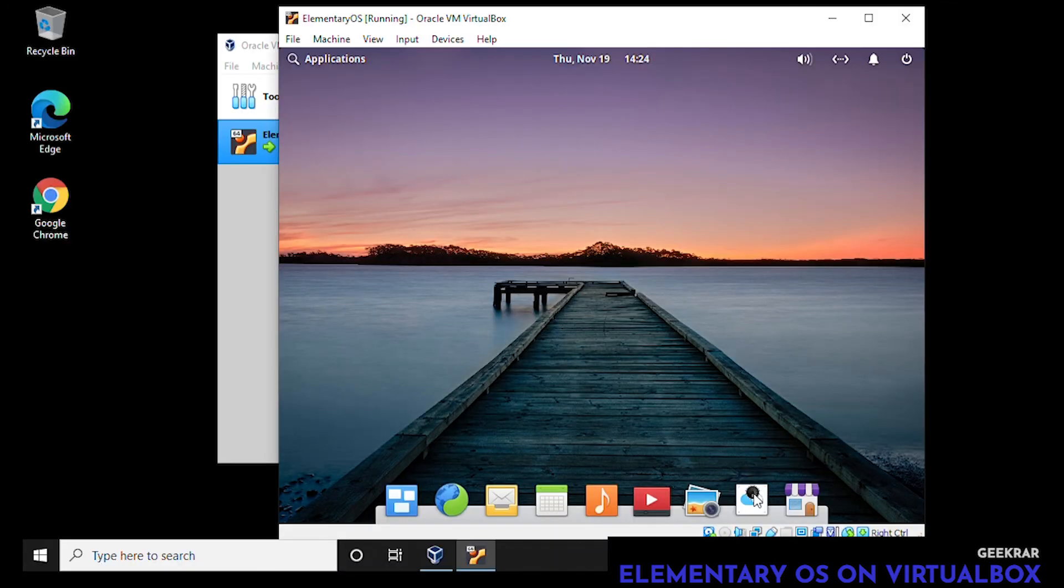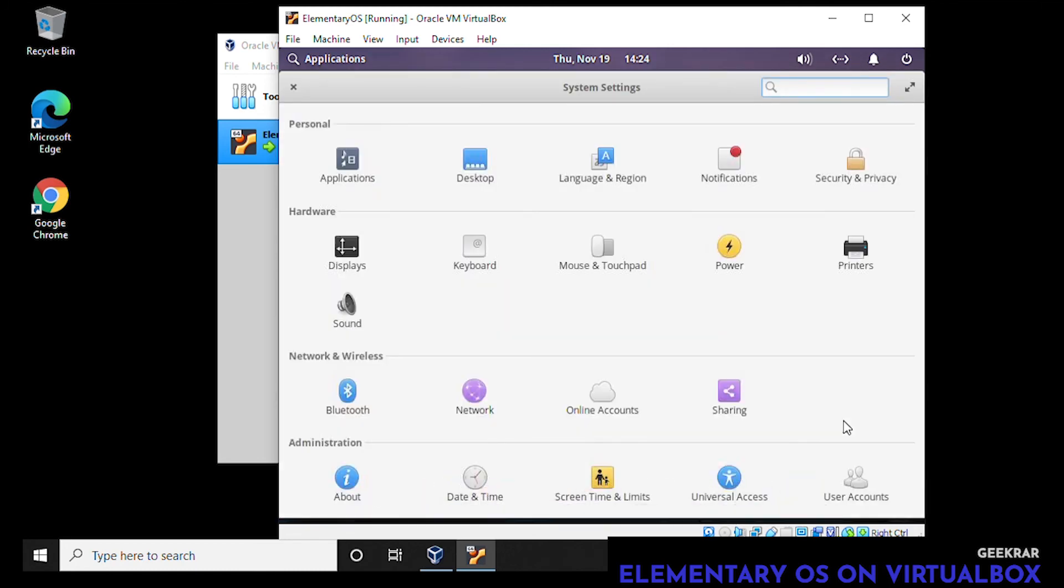Everything looks pretty familiar if you've used Ubuntu before. Not a lot has changed. Overall the experience is going to be pretty much the same.